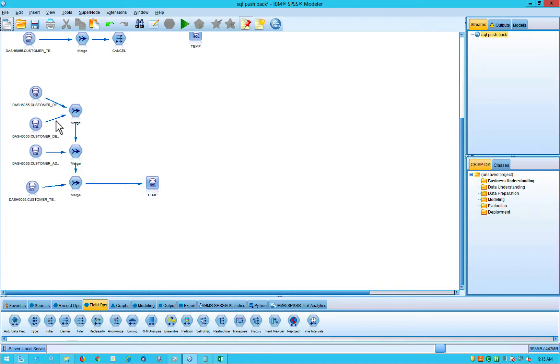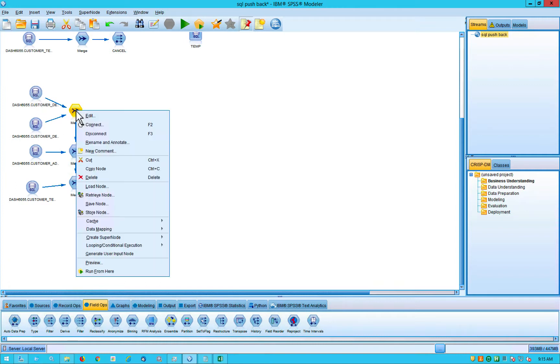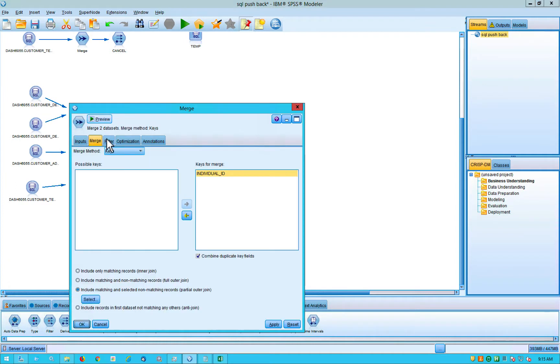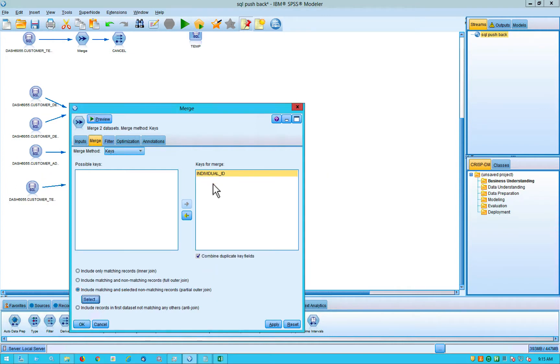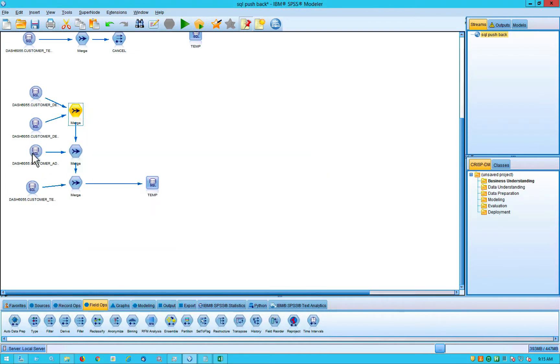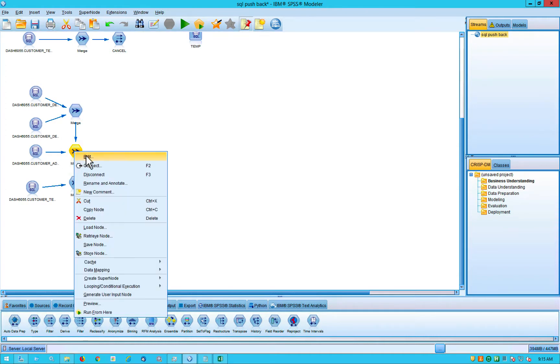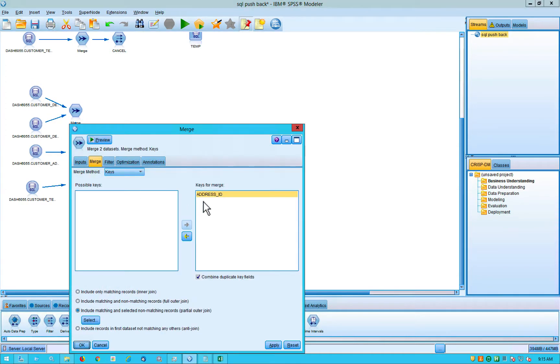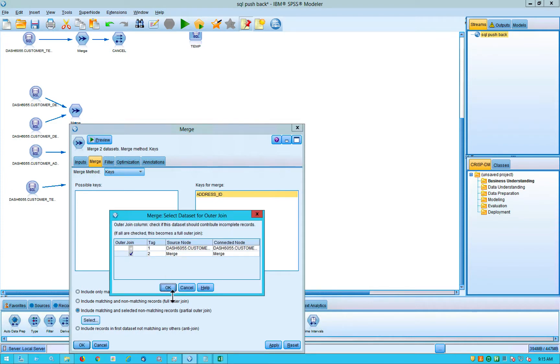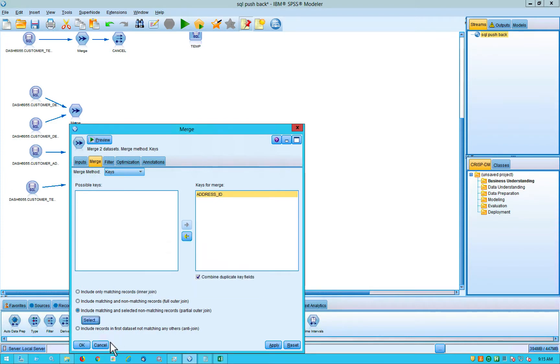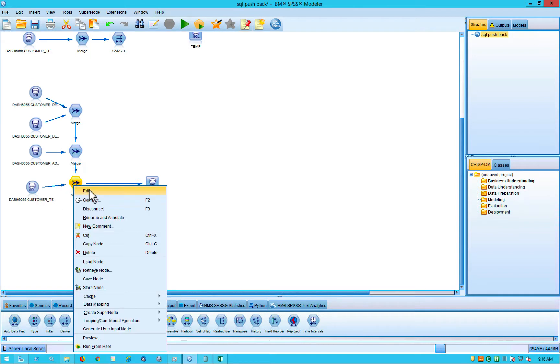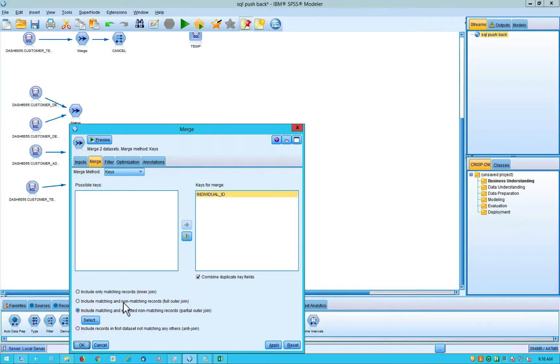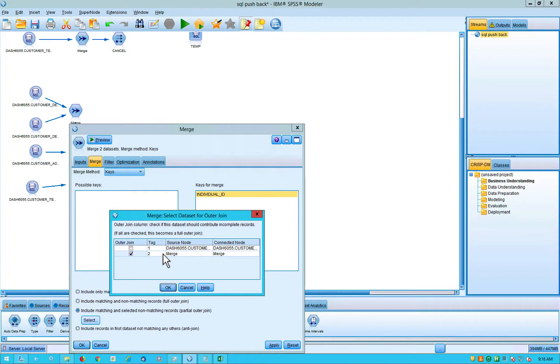These two tables I'm bringing in and I'm merging together on a partial outer join based on an individual ID. I'm taking that result set and I'm merging it with another table based on address ID. And again, it's with a partial outer join and I'm taking that result set and I'm merging it with another table again with a partial outer join.